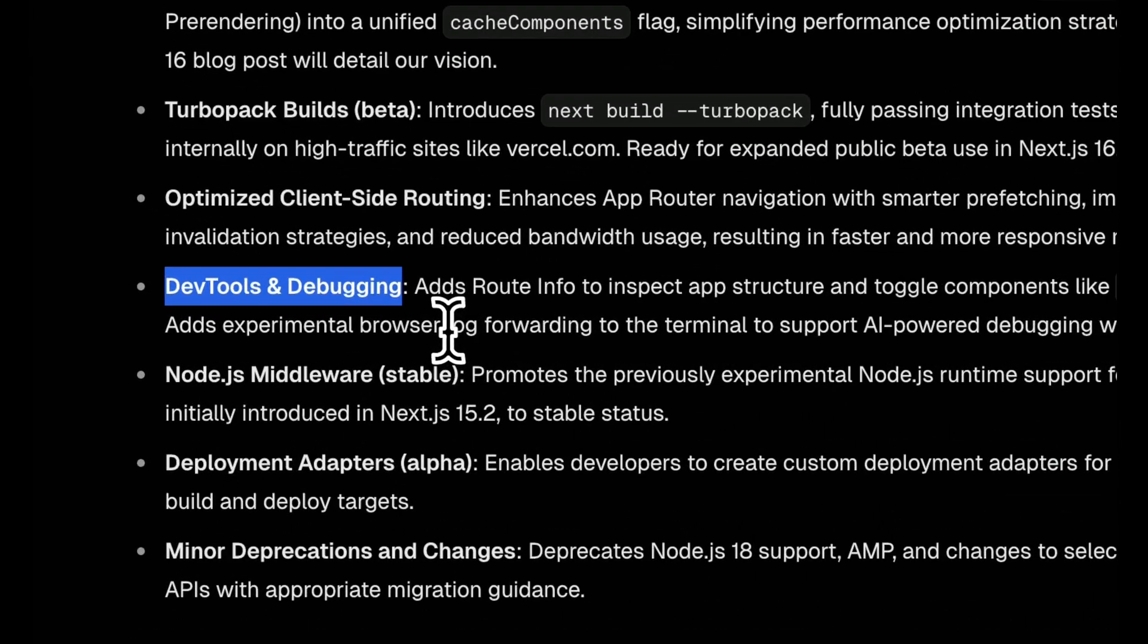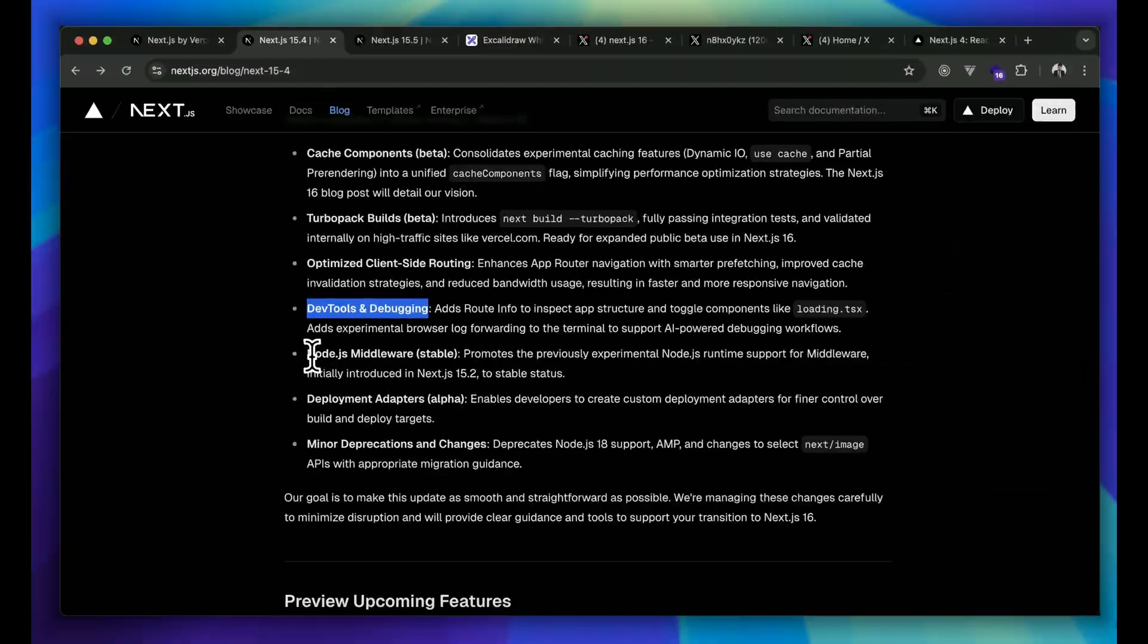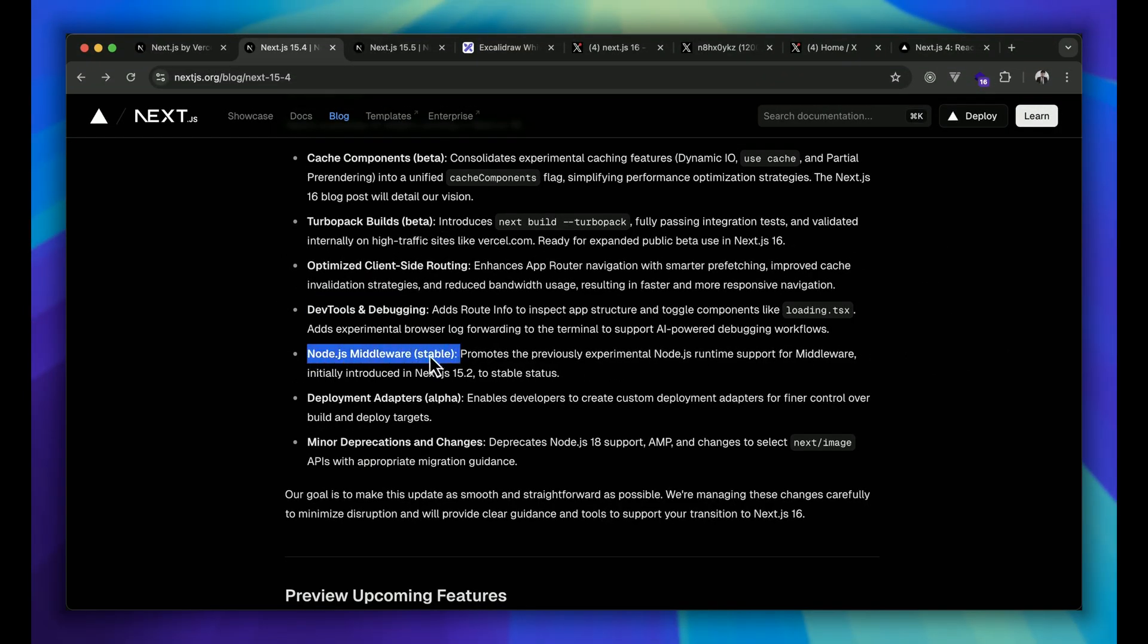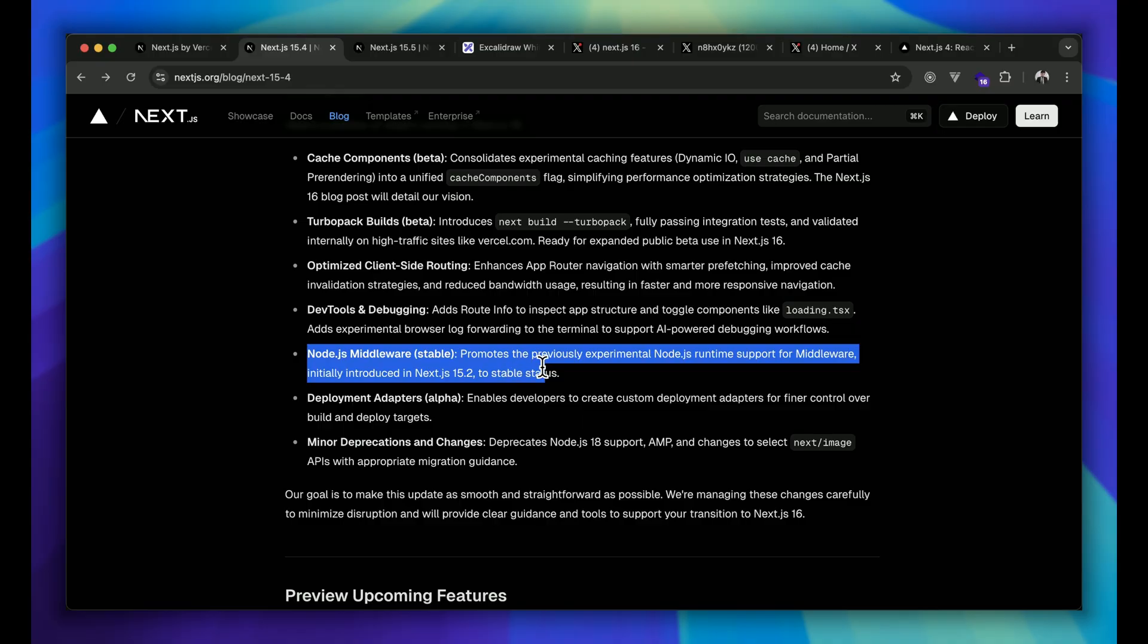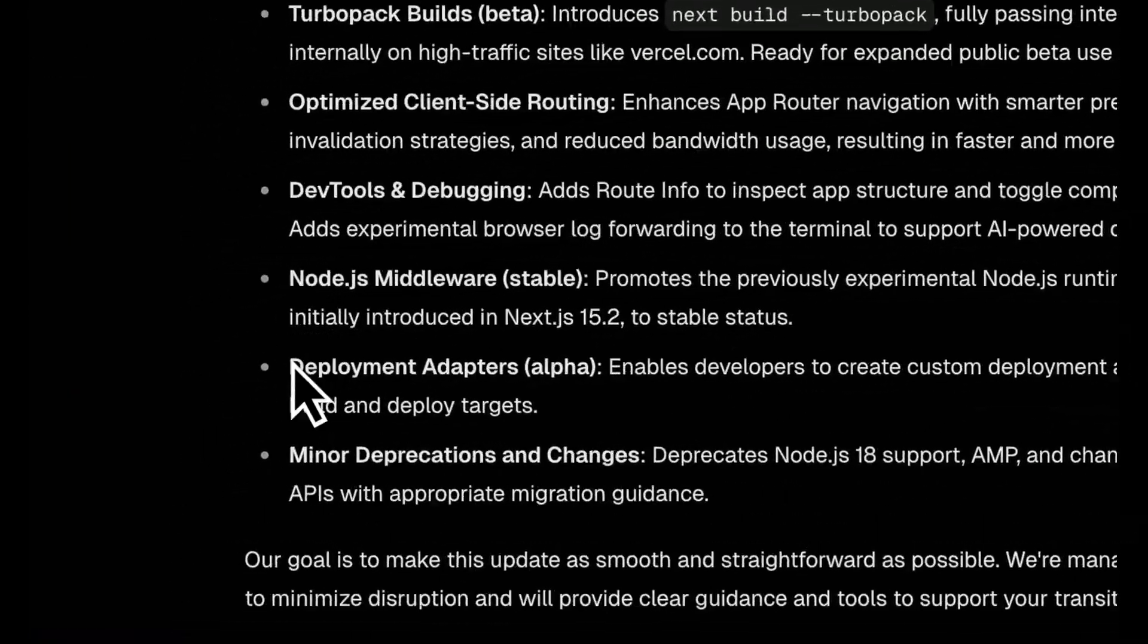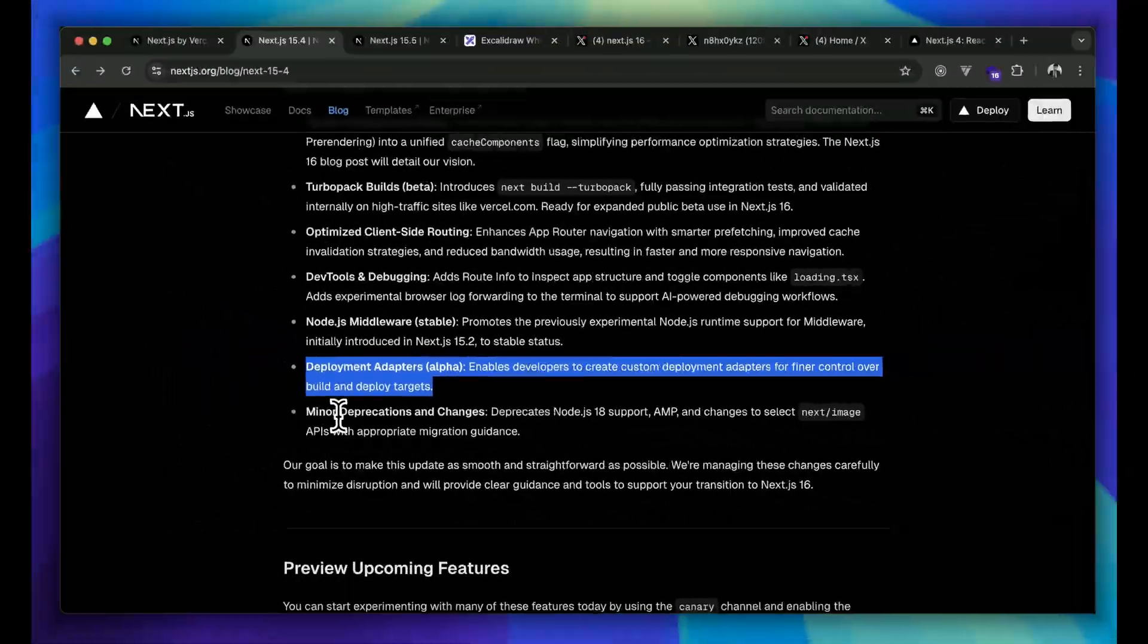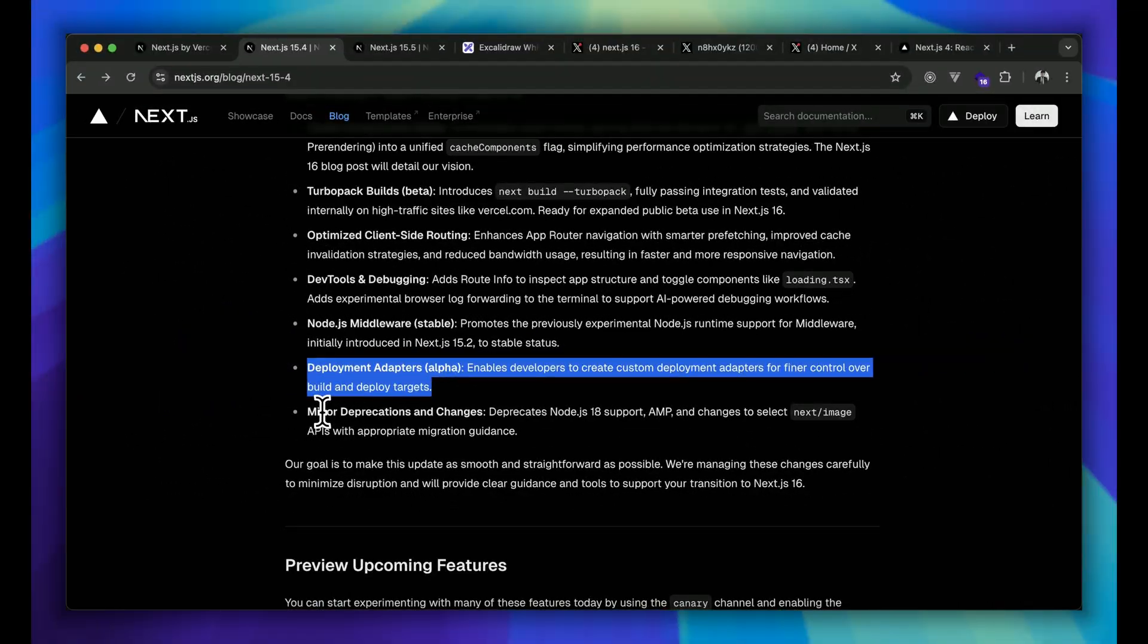Apart from that, we will get multiple features like middleware now becoming stable that we're getting right now in version 15.5. Deployment adapters alpha version we will get, and minor deprecations and changes as well. Of course, in every leap forward we have to leave some baggage behind.